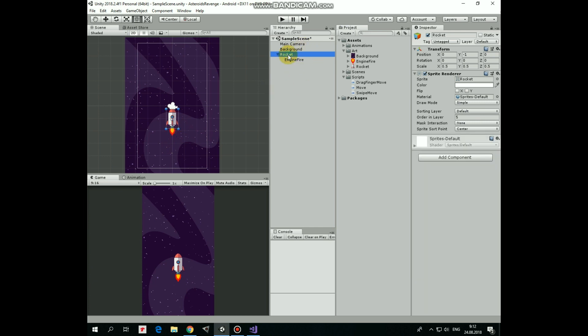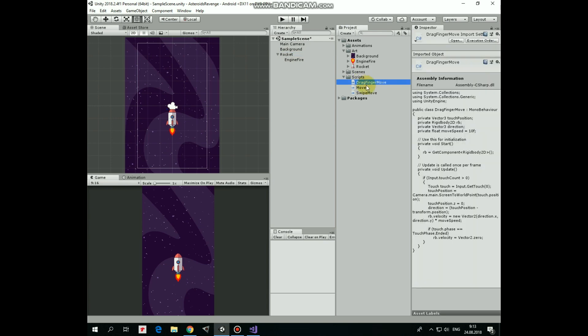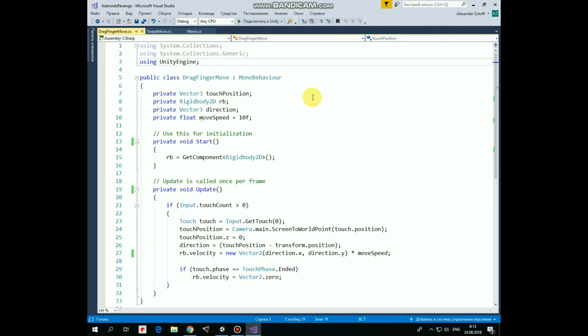To move the rocket with your finger we will use the DragFingerMove script. Let's take a look at it. It's pretty simple. First, here we have a set of variables.